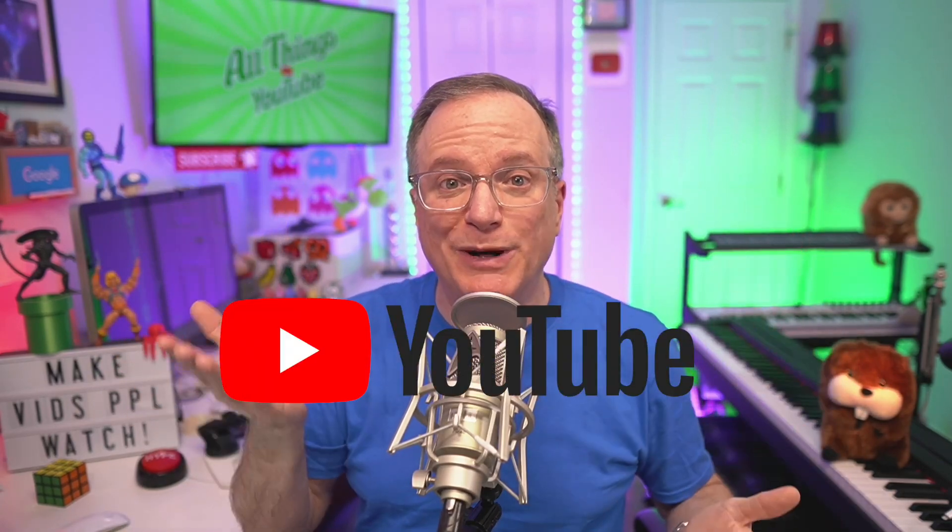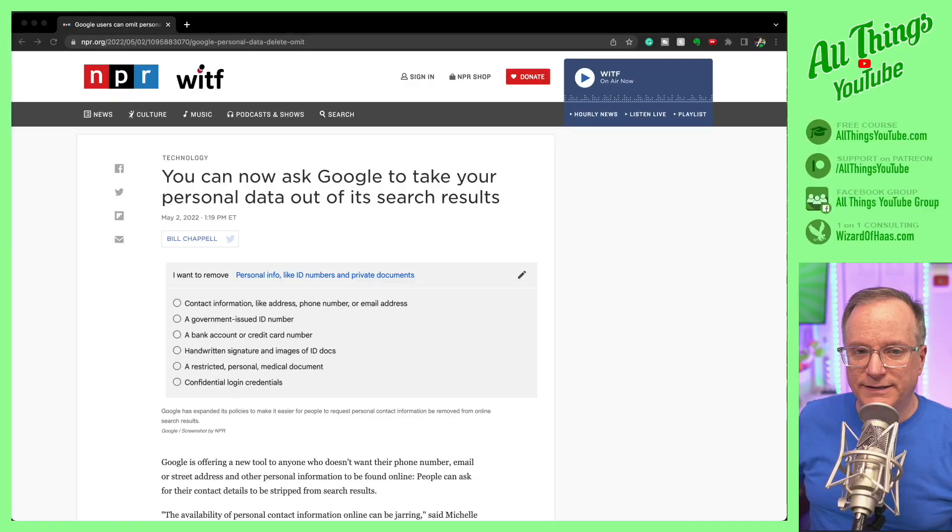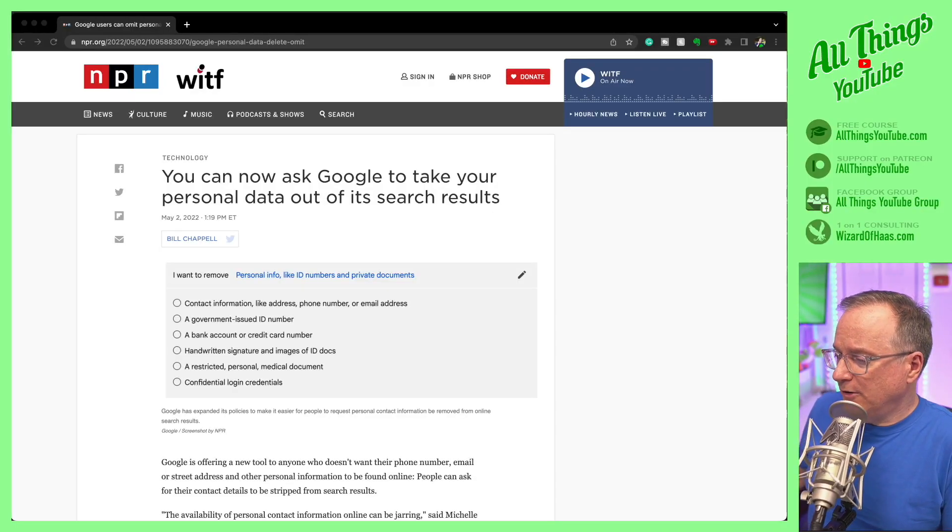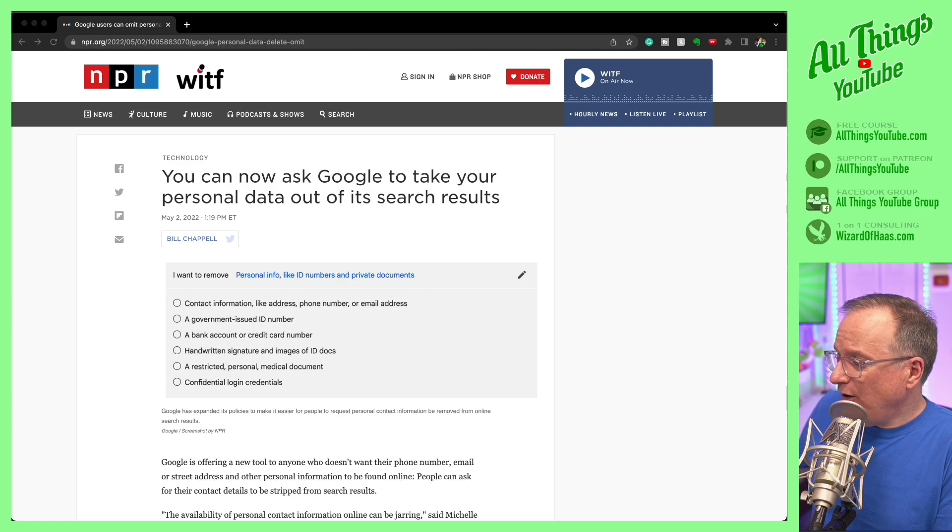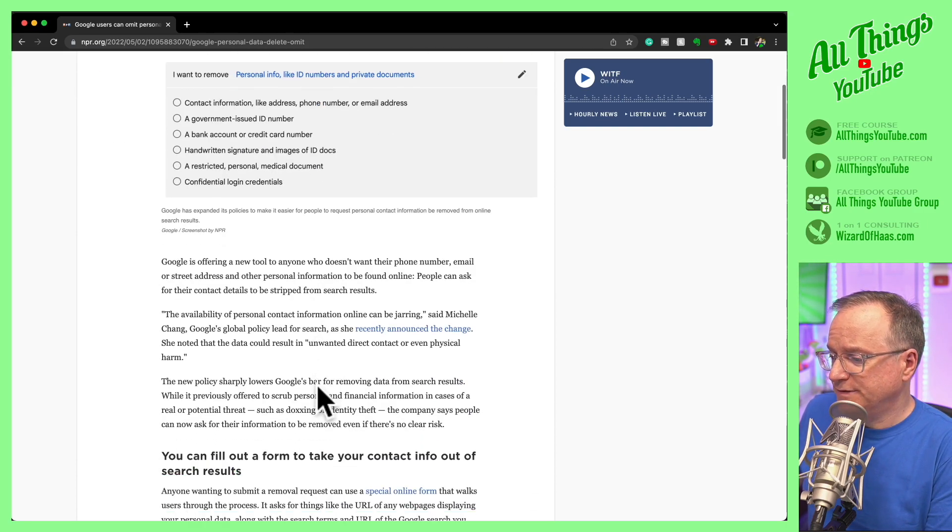I know this is a show about YouTube, but Google is part of YouTube and you have a life online and this is important. Let's take a look at this NPR article that says you can now ask Google to take your personal data out of its search results.